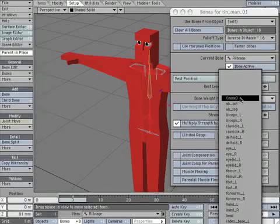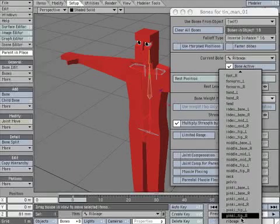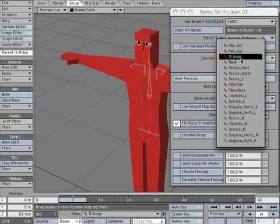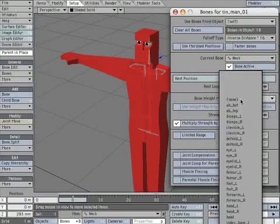Make sure to set the strength to zero for any bones that don't have a weight map or that you don't want to affect the object.